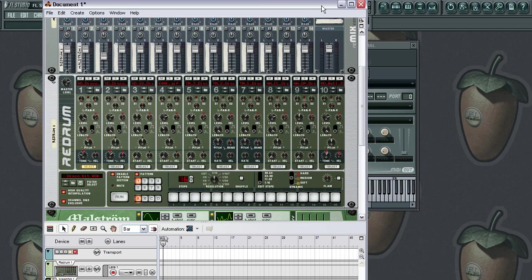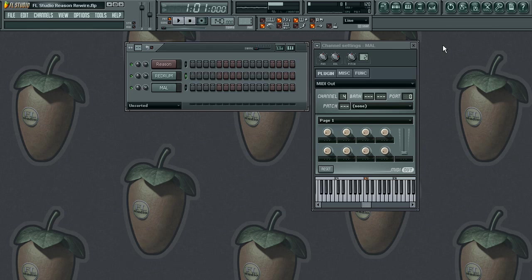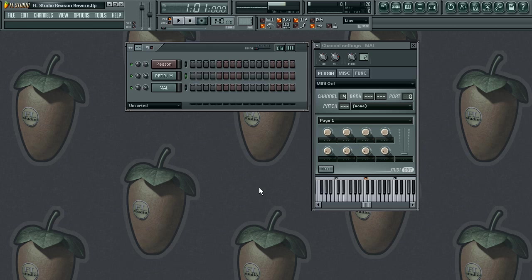Rewire is such a powerful tool because it just opens up a lot of opportunity to be more creative. This isn't just for FL Studio and Pro Tools — you can do this with Ableton, Cubase, Sonar, whatever programs allow you to use rewire. You'll have access to all these other programs while still using your favorite program, having it all in one session. Keep in mind that Reason is now a slave to FL Studio.